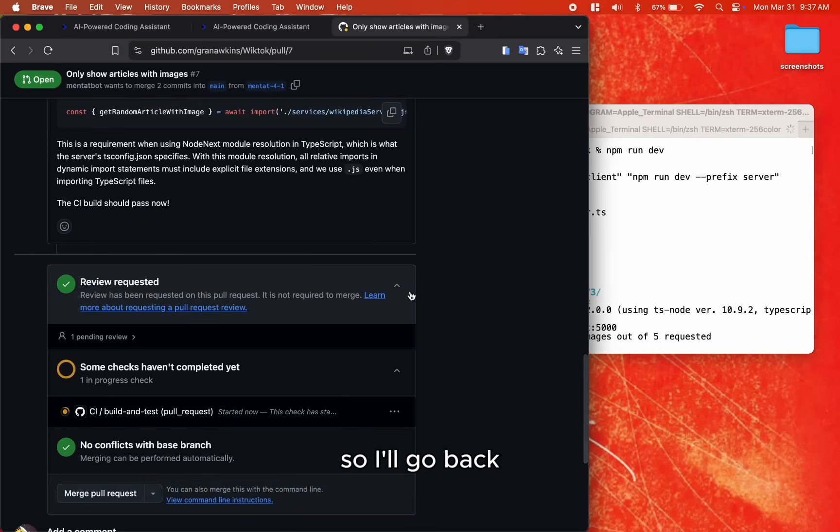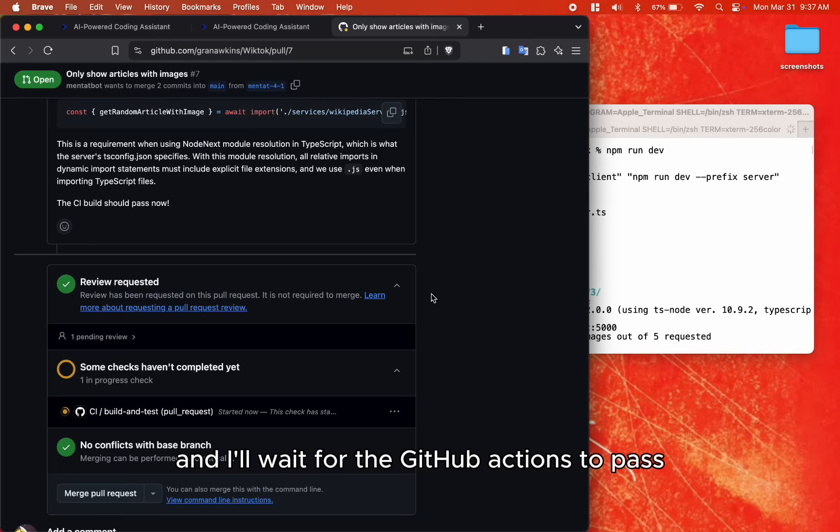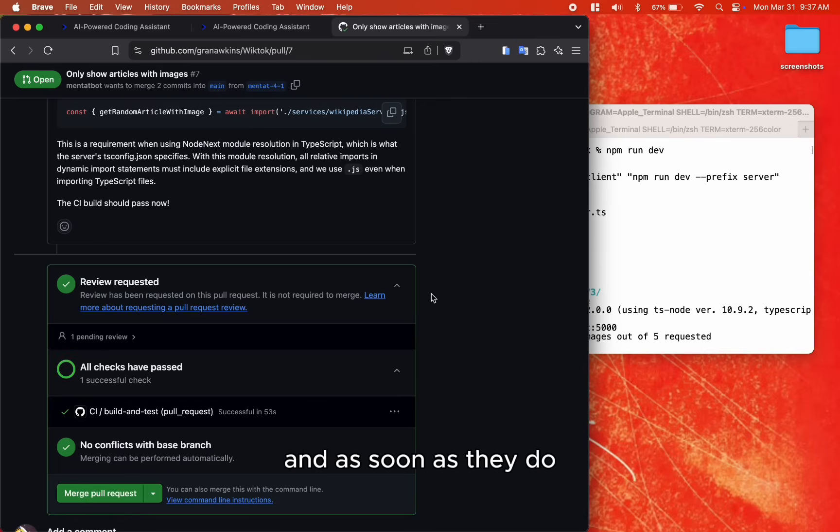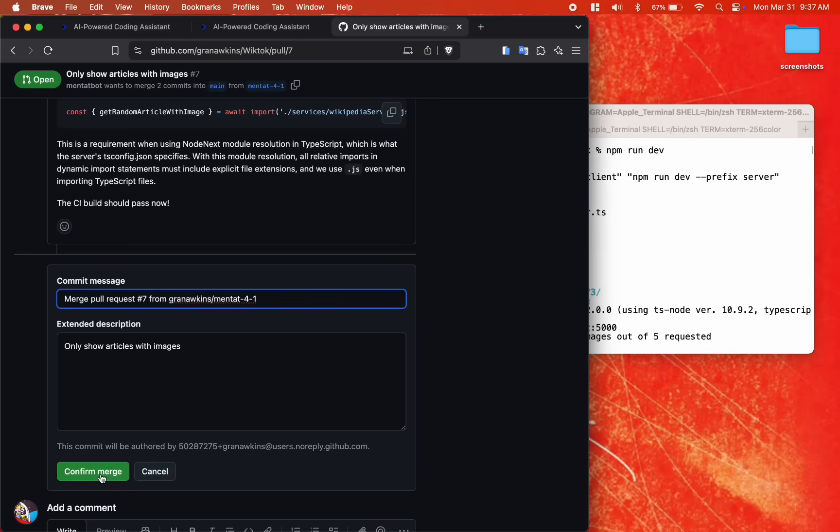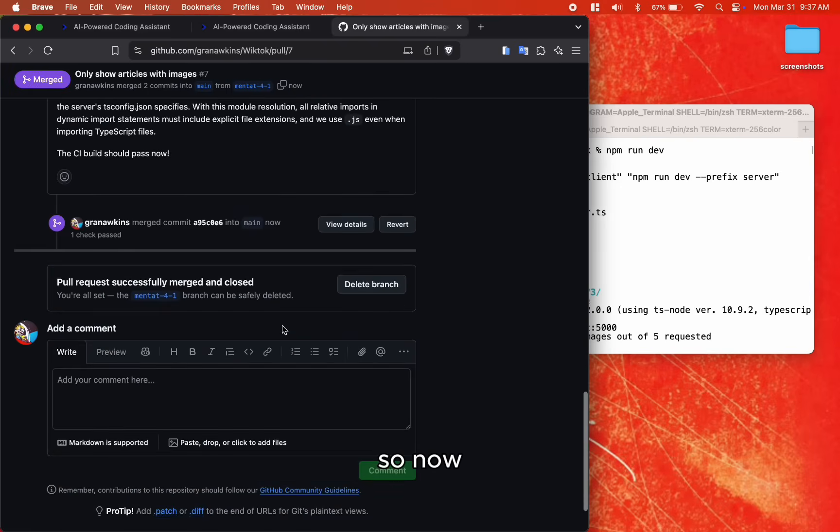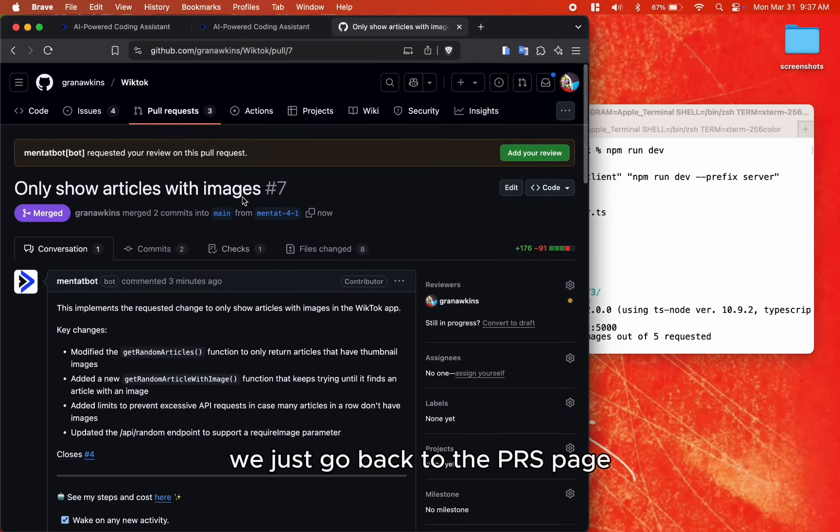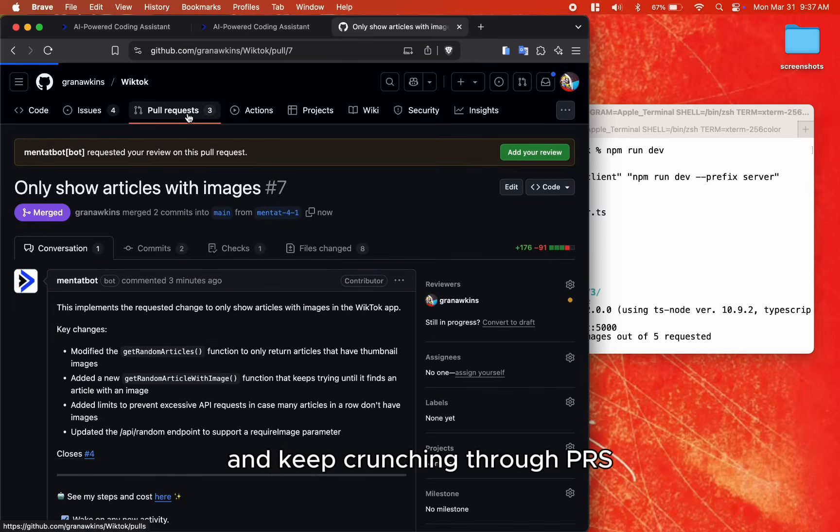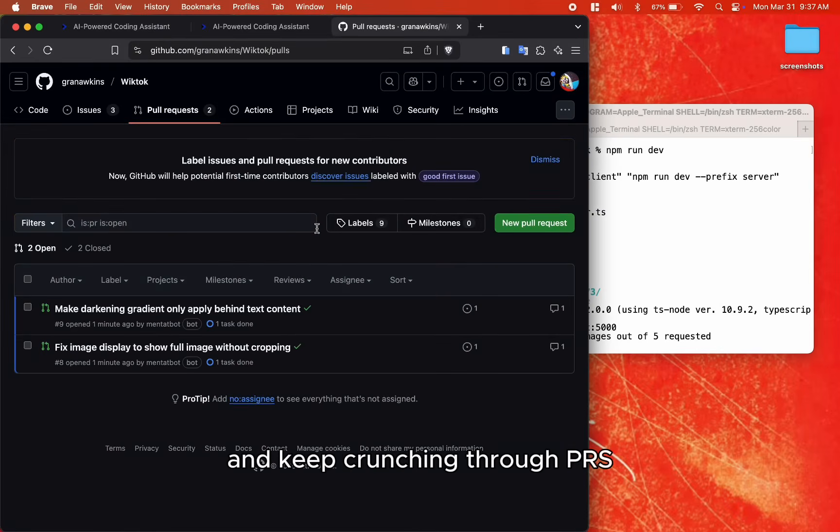So I'll go back, and I'll wait for the GitHub Actions to pass. And as soon as they do, merge my PR. So now we just go back to the PRs page and keep crunching through PRs.